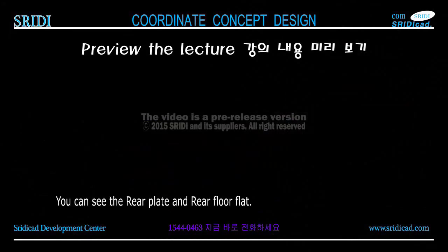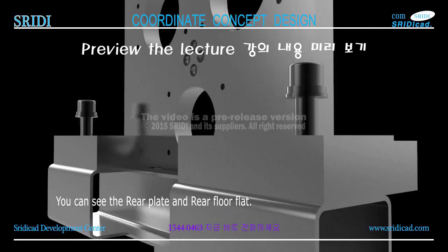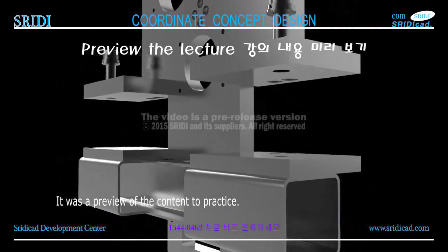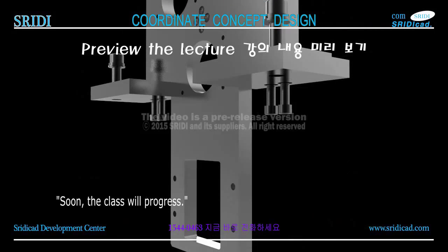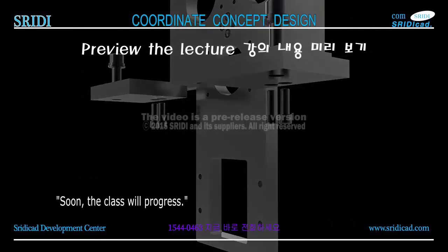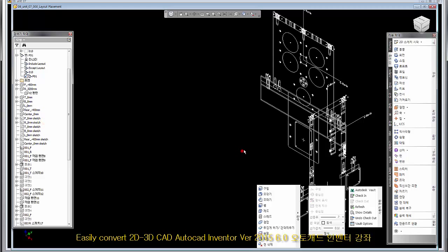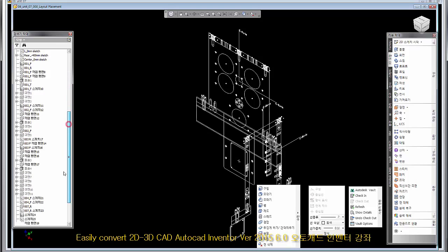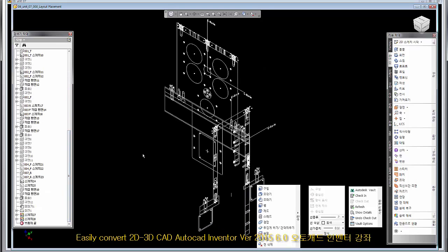Component shaft and MSGA 3-40 has been bolted. MSGA 3-40 will finally be removed. It shows a complete separate appearance. The power transmission gear has been fixed with lock nut and washer. Key has been fixed for spur gears and shaft. Now all of the sub components are listed. You can see the rear plate and rear floor flat. It was a preview of the content to practice. Soon, the class will progress.